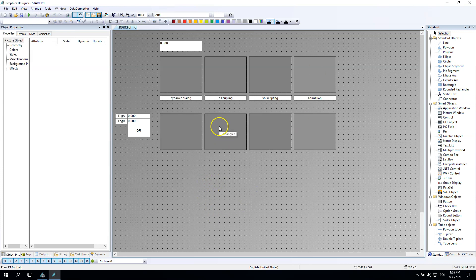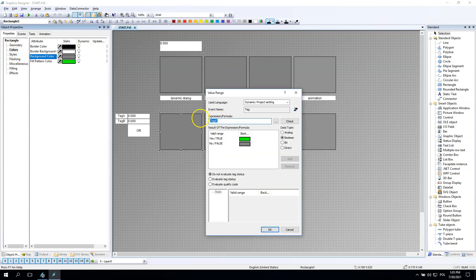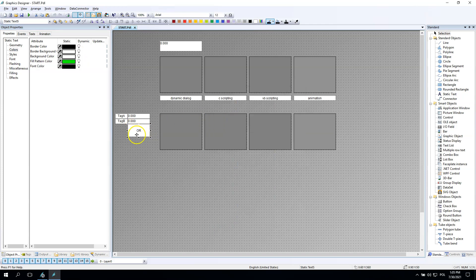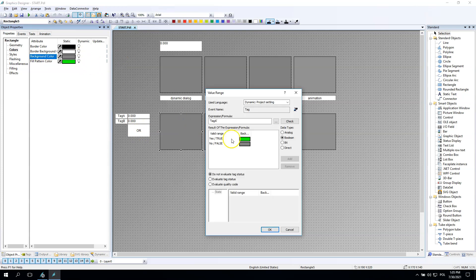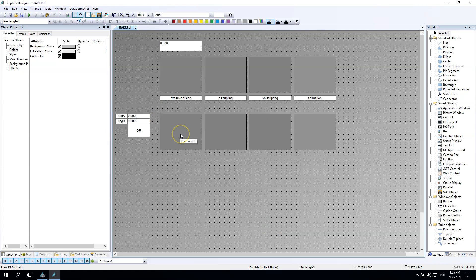Now we will go with the dynamic dialog functionality. For the background color we have tag A only, and now we want to put the OR functionality. How to make this? It's simple. We need to add another symbol and we need to add the tag B functions.